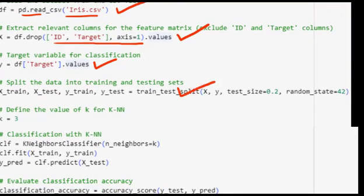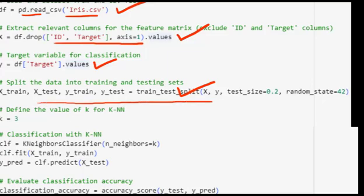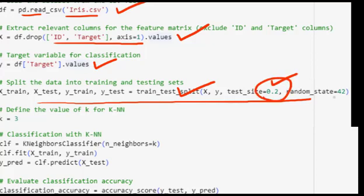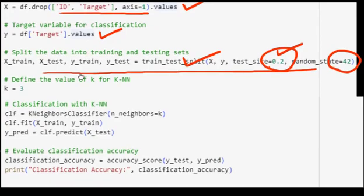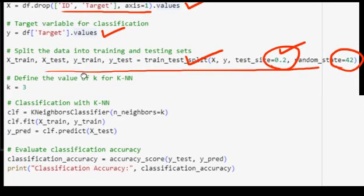The selected target column is converted into a NumPy array used as the target variable y for classification. Then train_test_split splits the feature matrix X and target variable y into training and testing sets. The test_size=0.2 argument specifies that 20% of the data will be used for testing, and random_state=42 sets a random seed for reproducibility. The resulting arrays are training features, testing features, training labels, and testing labels.